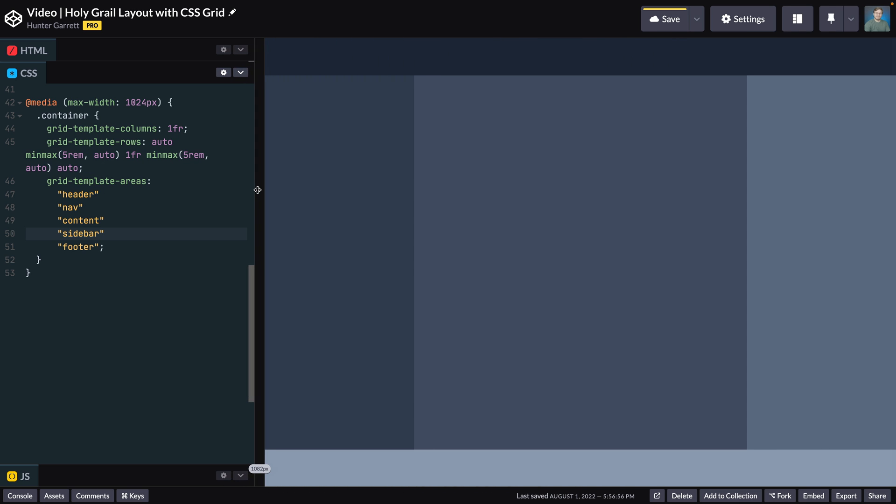Check out this video to learn how to create an image slider using only HTML and CSS. And hit that like button and consider subscribing if you found this video helpful. Again, I'm Hunter from Skillthrive, and I'll see you in the next one.